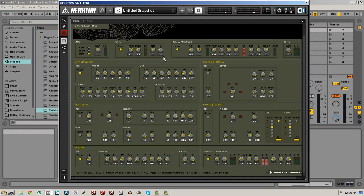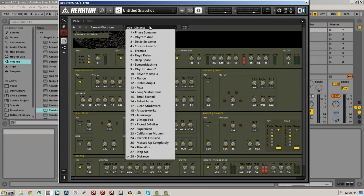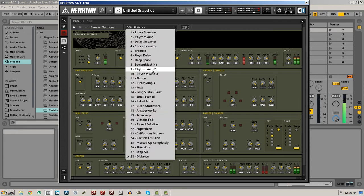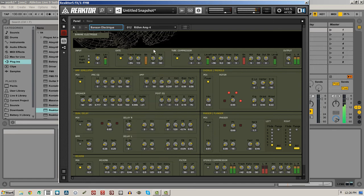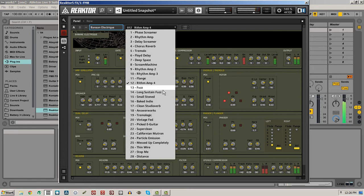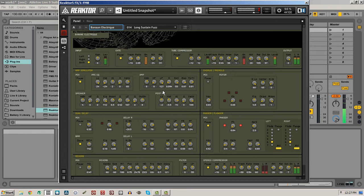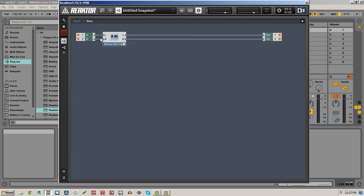Let's jump back to the panel by pressing the panel button up at the top. You can see we have access to all of our knobs and buttons, and we can choose presets from the drop-down menu at the top. Alright, I like that preset, so let's stick with that.